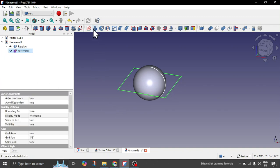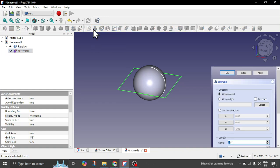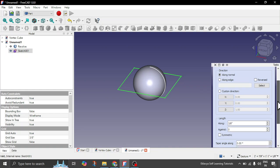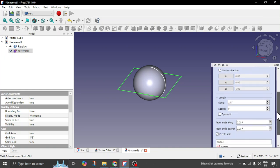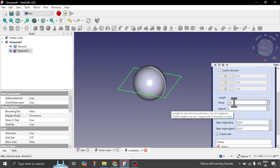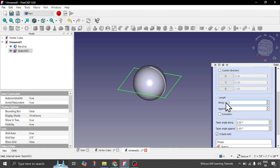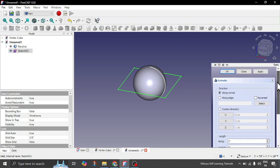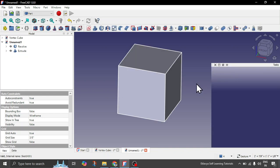Select the sketch and here you have the extrude option. In the settings you have length along and against. We will put values in both parameters — along we give 3 inches and against also 3 inches. So the rectangle was 6 by 6; similarly the cube will abide by that: 3 inches above, 3 inches below. Simply click OK. Now you have your cube — the sphere is also inside it.